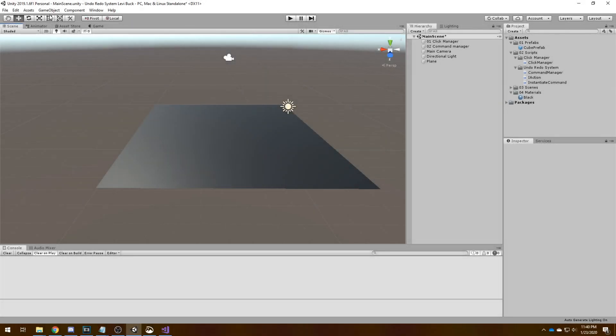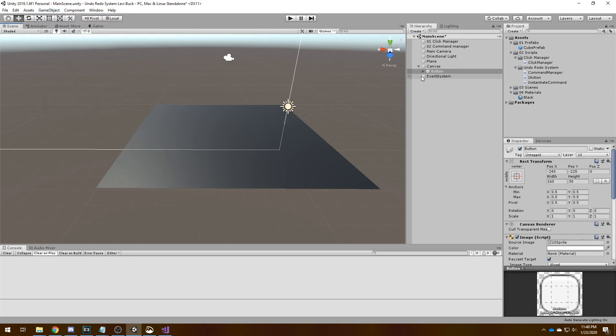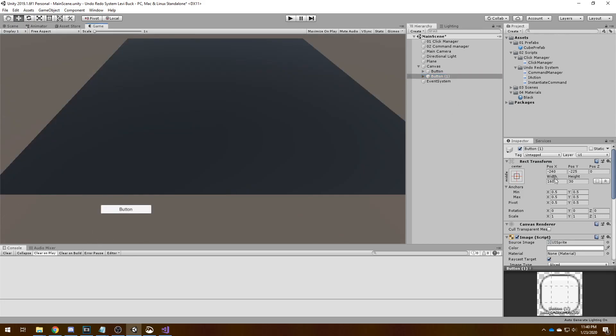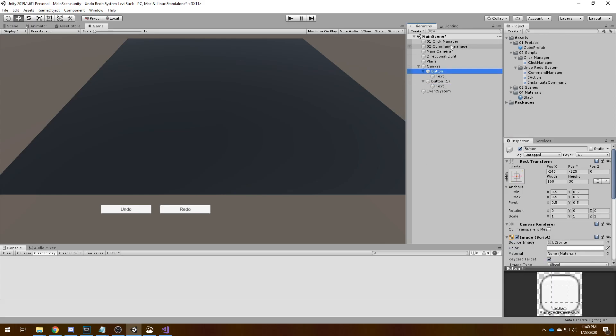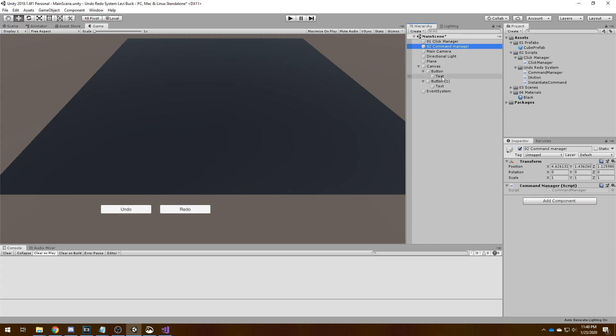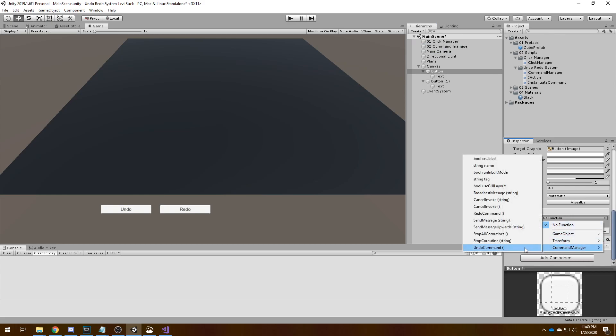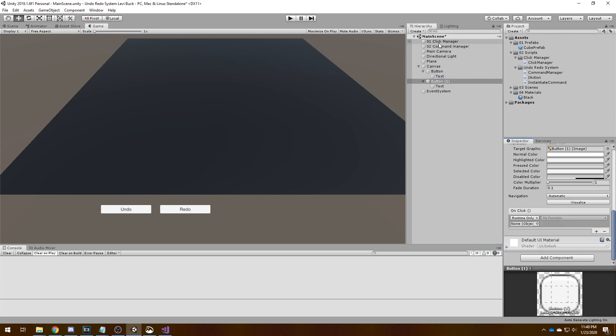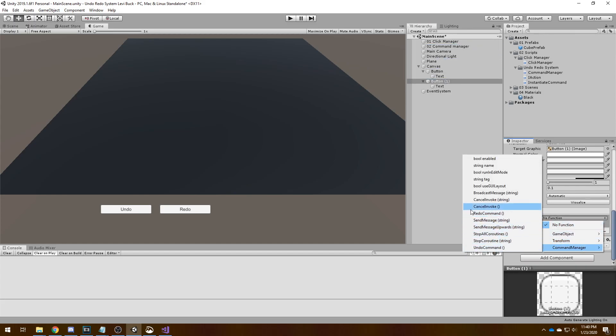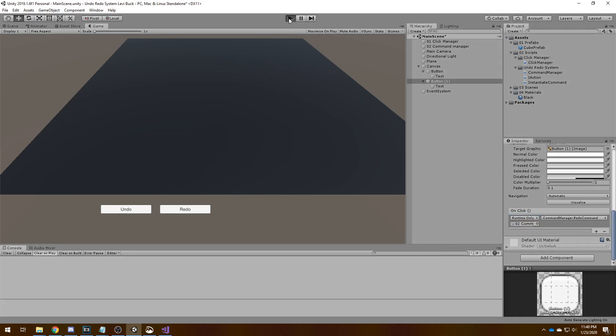So let's create the UI so we can make it work. We have a button, get another button. Let's name this one undo, this one redo. This one needs the command manager and it needs to undo the command. Same for this one except it needs to redo the command. Let's try it in action.